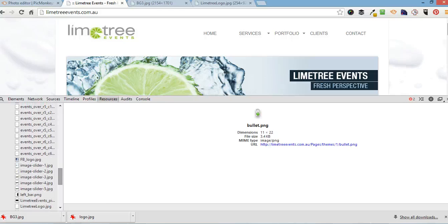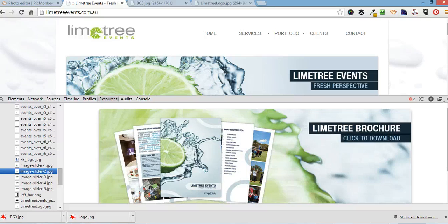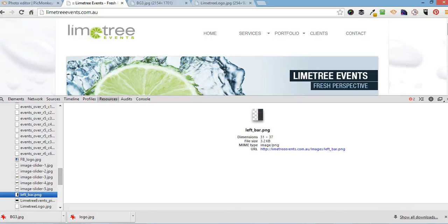You can also go through all their resources and copy any other images you want to get from their website. So, for example, if you wanted to save their slider images, you'll just do the same.